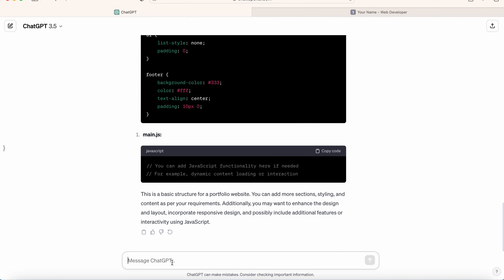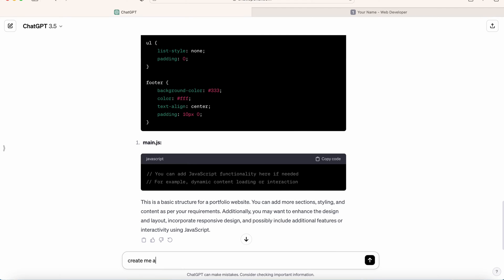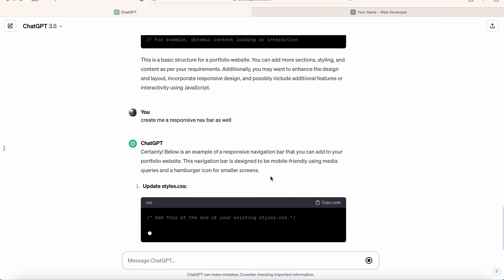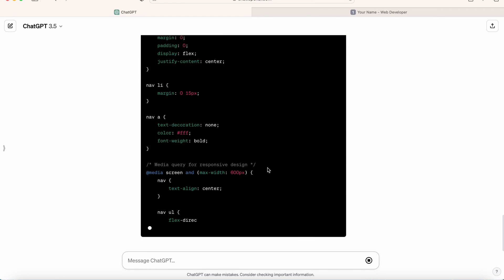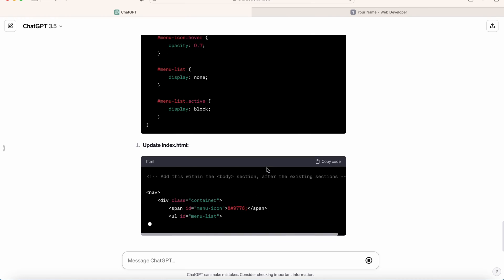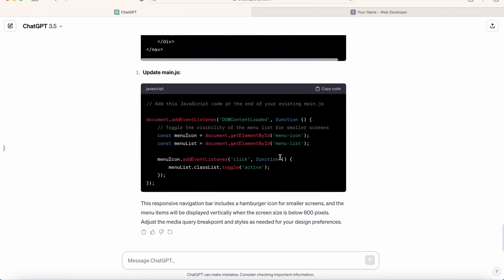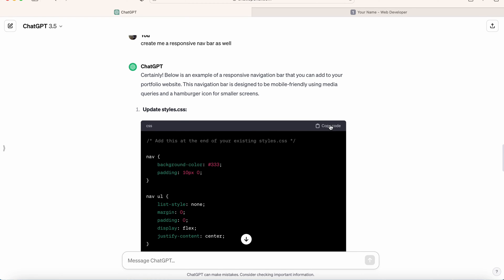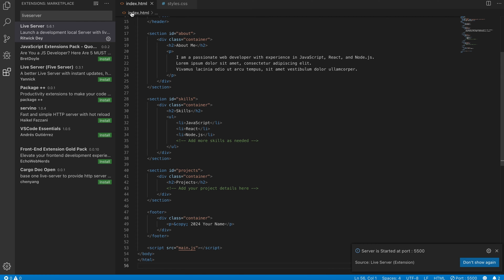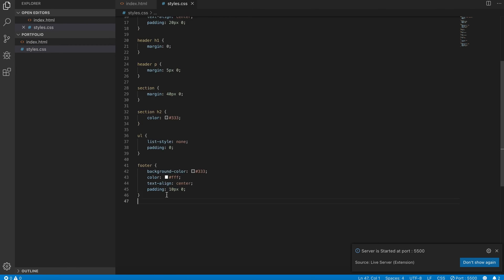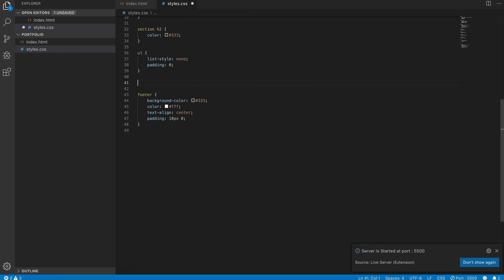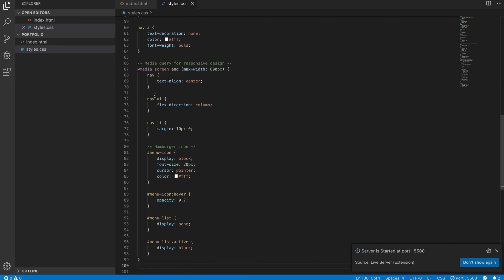For now, let's ask ChatGPT to create a responsive navbar as well. So here in styles.css, we will add this code, and we also got an updated index.html and main.js. So let's copy this CSS code, go back to Visual Studio and styles.css, replace the existing code with the new one, and save it. We need to update our index.html file as well.